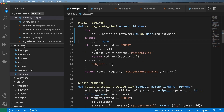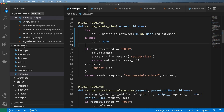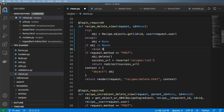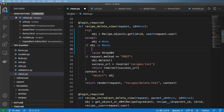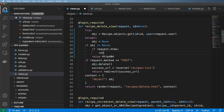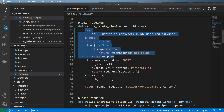This should look very familiar from some of our views. Now what I'm going to do is say if obj is None, then raise an HTTP 404, unless request.htmx, in which case I'm going to return an HttpResponse of simply 'not found'.